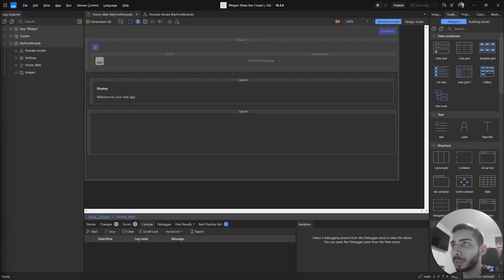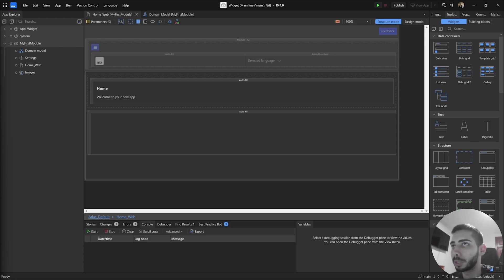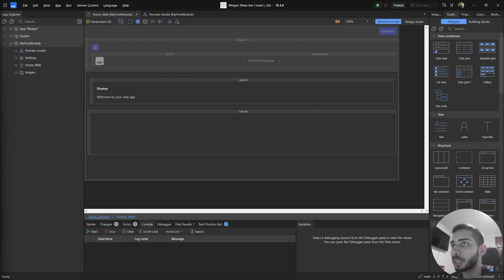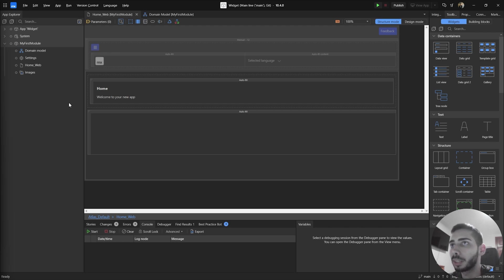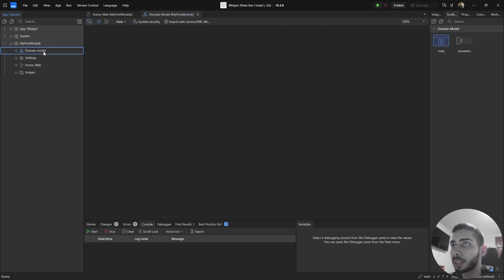Today we are going to build a very simple widget where we can increment or decrement a value of a counter, and to do this I just created a completely new project. So as you can see I only have one home page and also the main model completely empty.